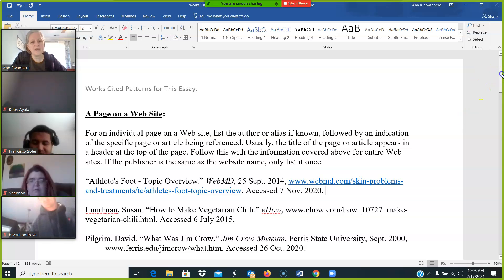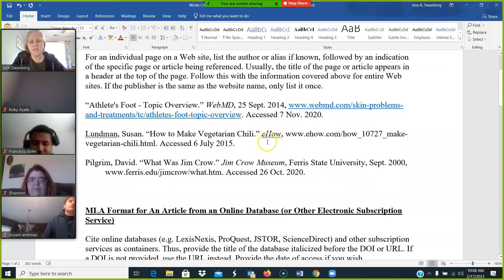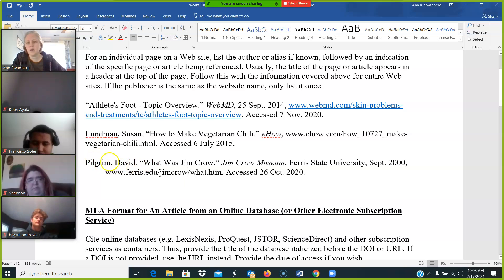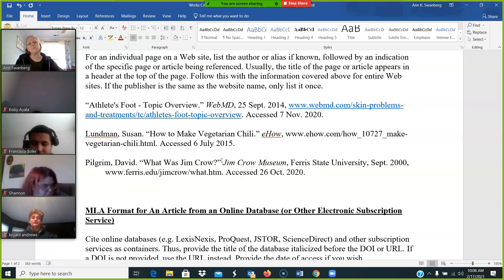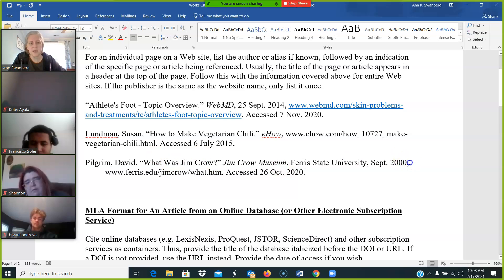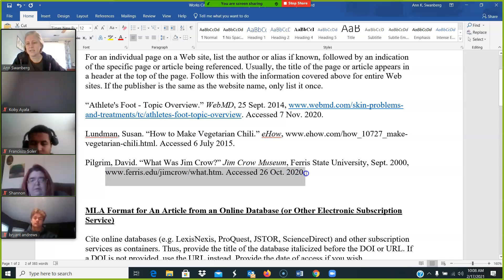Make sure that you do add that date accessed — it should be there each time. This is one of the ones that looks like what you'll be using. David Pilgrim's name is here — last name, first name, period. 'What Was Jim Crow?' — if it's a question mark, make sure it's a question mark. The Jim Crow Museum is the website title, sponsored by Ferris State University. It was originally published in September of 2000, and then we have the URL and the date accessed.